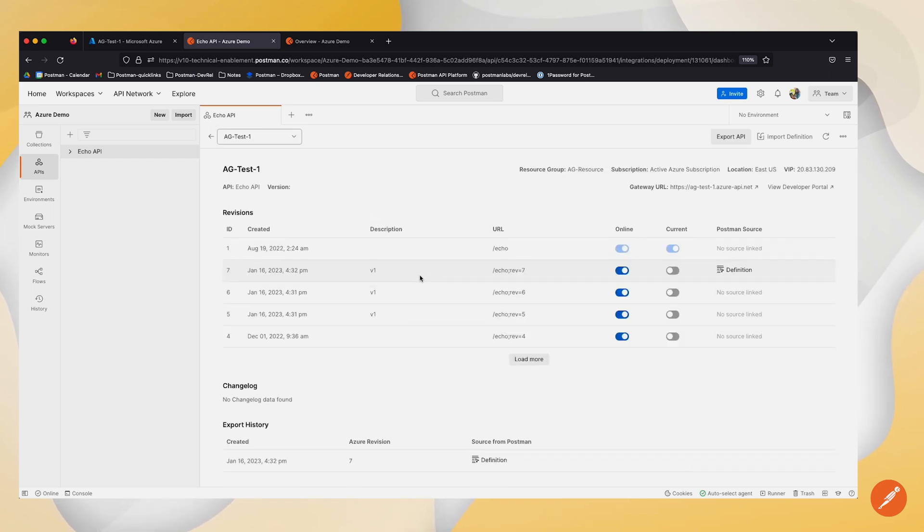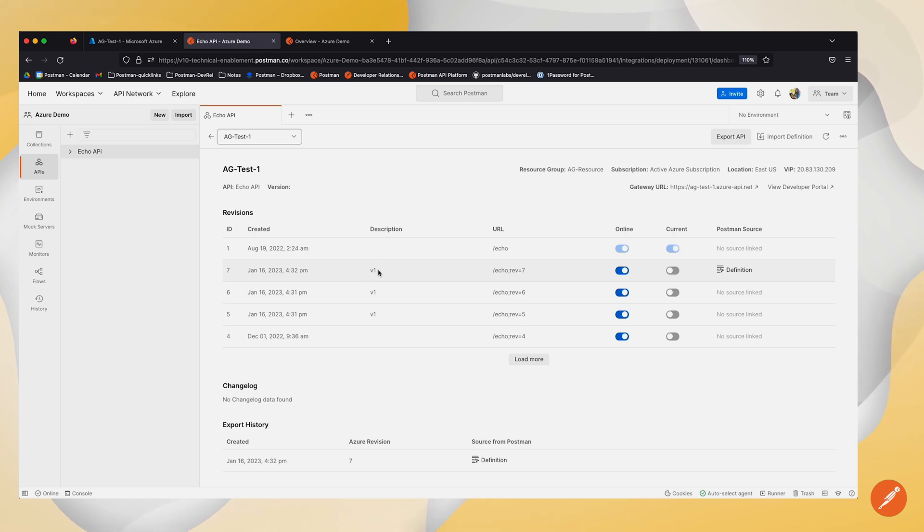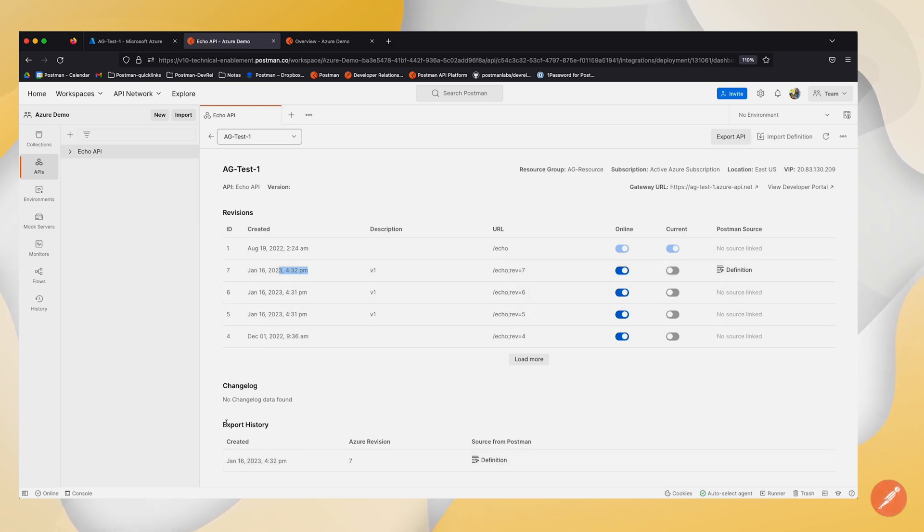And once I click on export, you can see that my definition has now been exported. You can see that I was able to make this revision change and you can also see the export history of that specific revision.